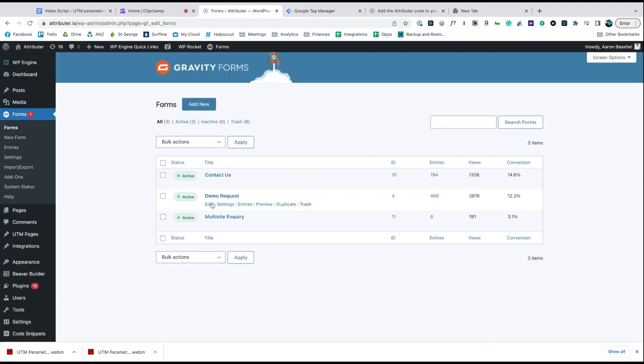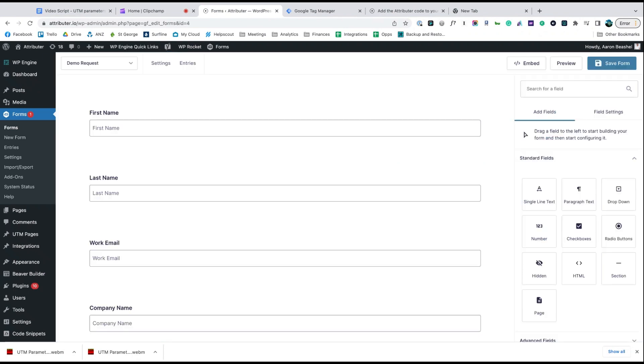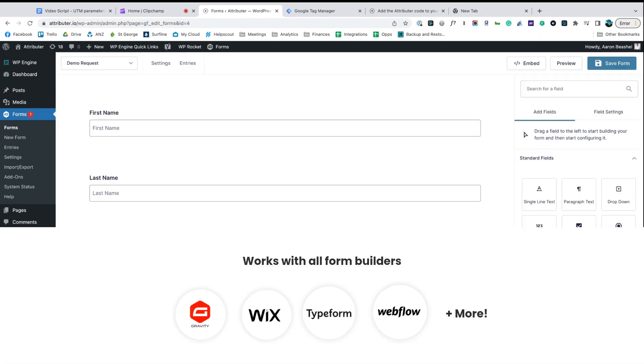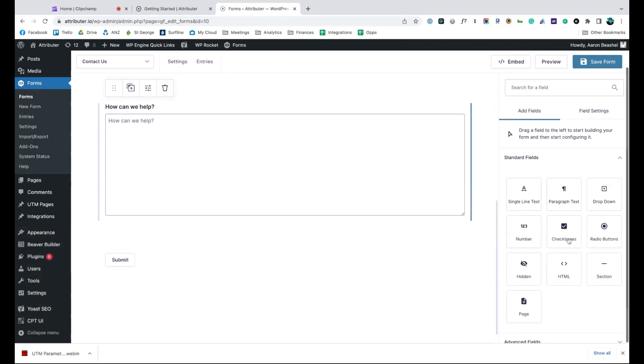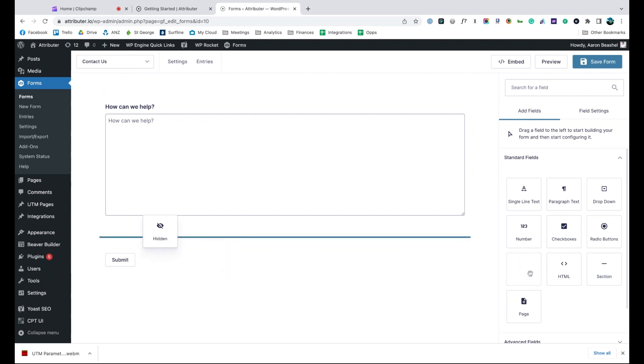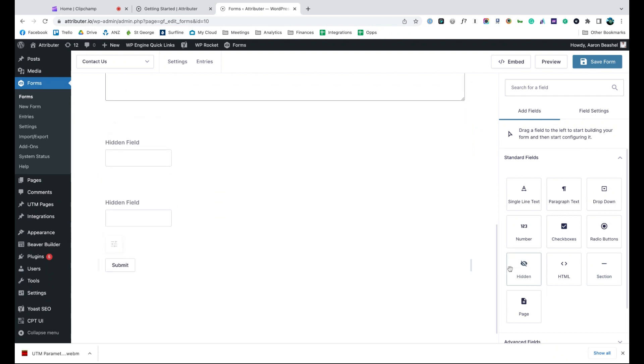Now go to the tool you use to power the lead capture forms on your site. We use Gravity Forms ourselves, but the process is similar for Wix Forms, Type Forms, Webflow Forms and more. Start by dragging and dropping six hidden fields to the bottom of your form.